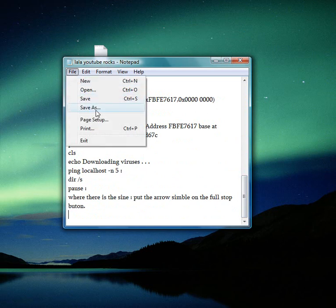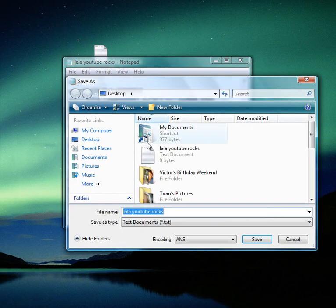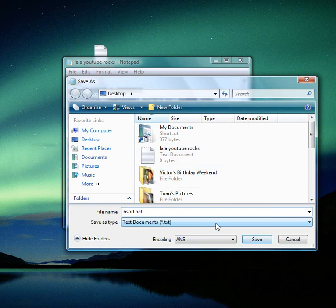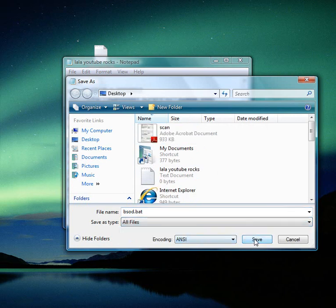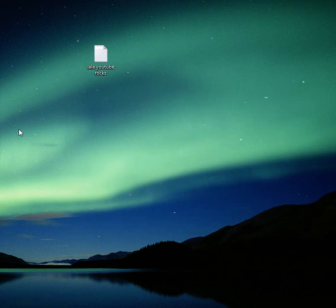Now you go to file, save as, and you name it ESOD dot bat. You got your thing. Now you click save. Oh wait, whoops. I'm going to make it all files. Then you click save. Close that.